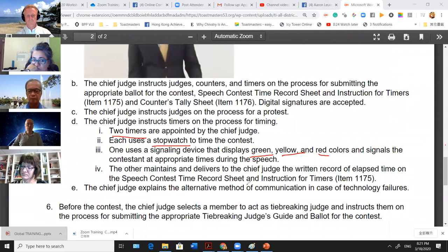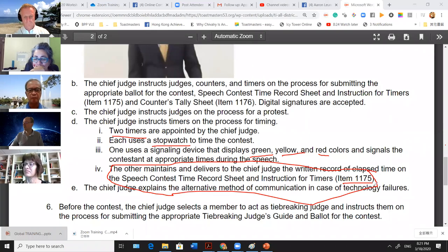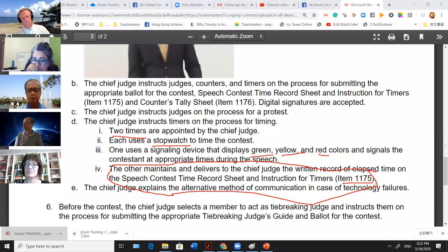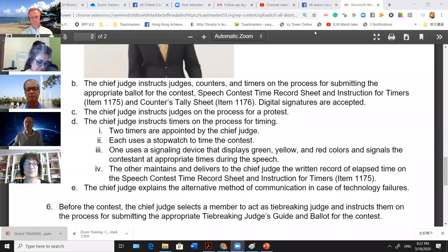For official forms, if someone doesn't know how to edit a PDF, they can take a screenshot and draw on it. Ballots go to different people: tie-breaking ballots go to the chief judge, and judges' ballots go to the ballot counters, who consolidate all results and give them to the chief judge. The rules so far cover the basic requirements you need to know for online contests.